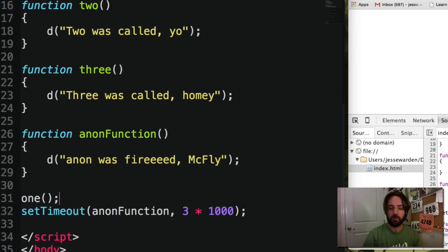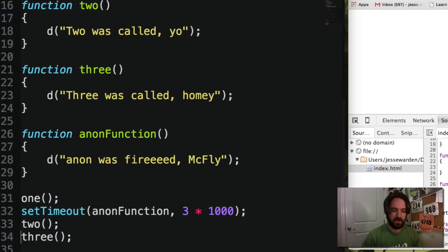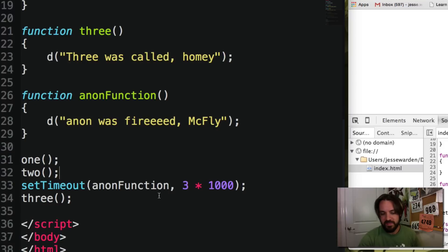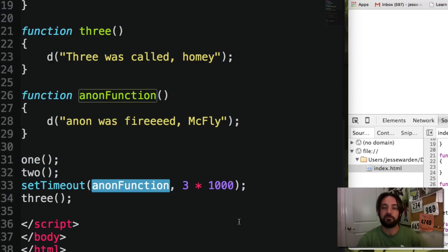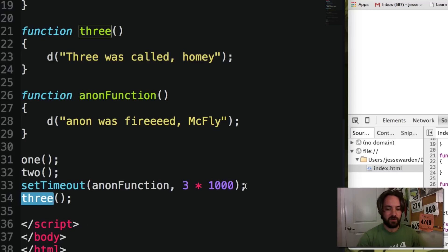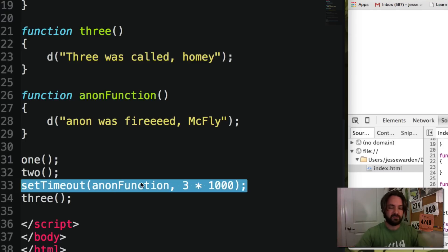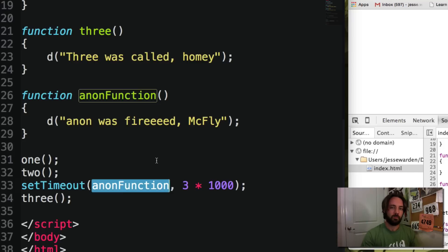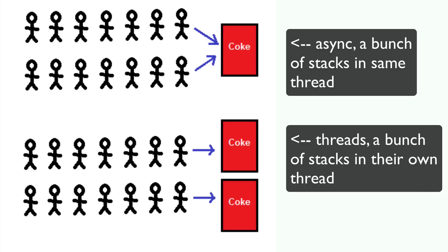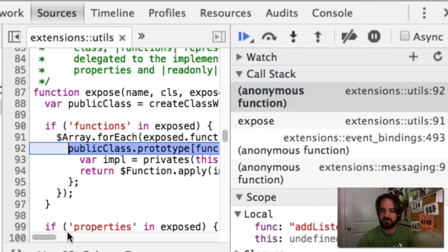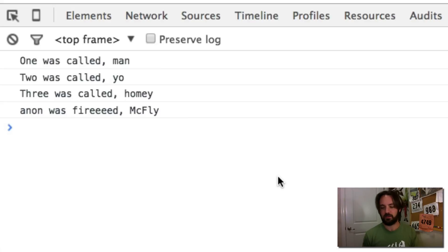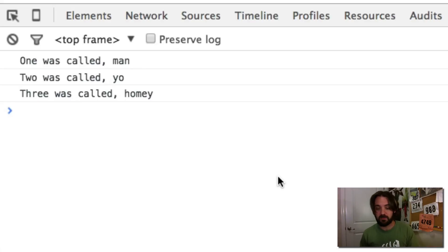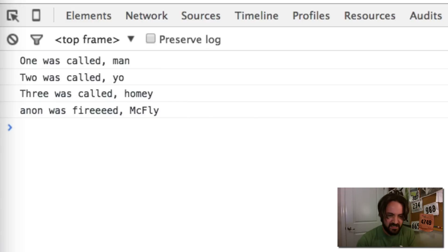Check it out — we'll put one, two, three, and then the setTimeout. What an old-school programmer would think is: one fires, two fires, setTimeout fires after three seconds, then three fires. But that's not how it works. setTimeout actually creates a completely separate stack at some later point in time. What we see in the console is one, two, three — and then three seconds later the anon function fires. It's like spawning not another thread but just another process to go do stuff. Reload without the breakpoint: one, two, and three are called immediately, and then three seconds later 'anon was fired.'